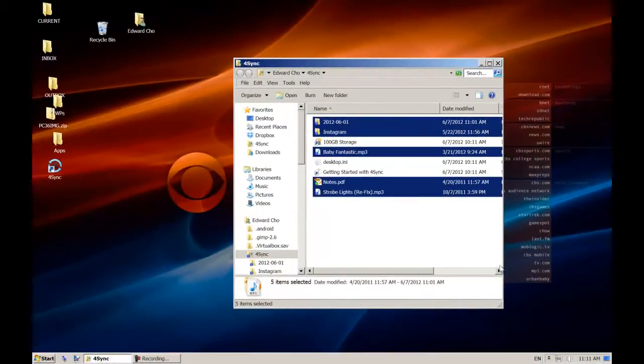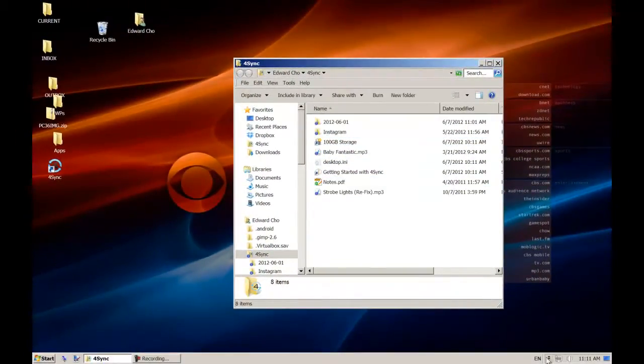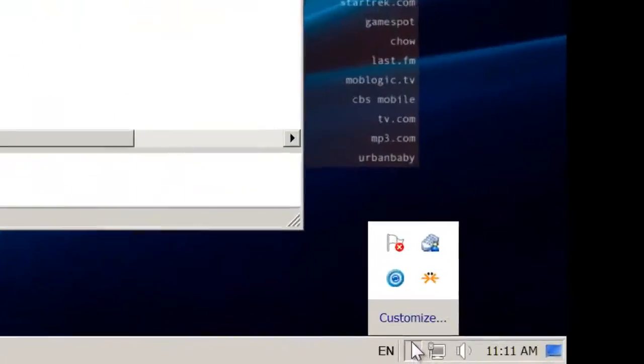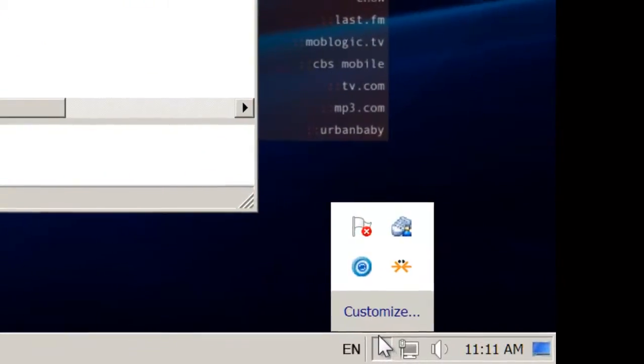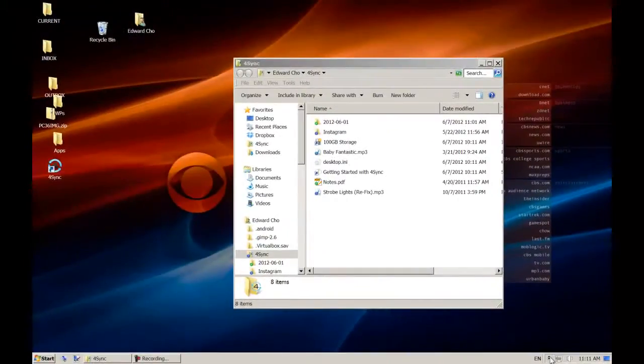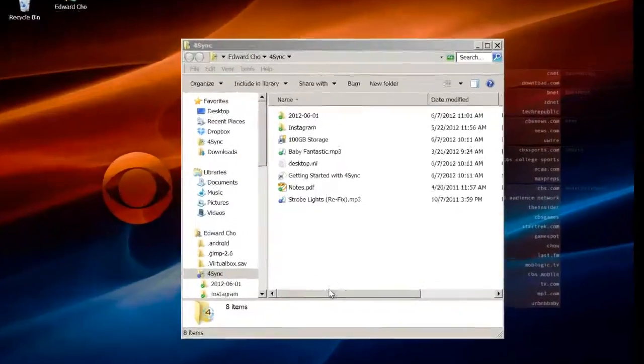To check the status, move your cursor over to the taskbar where you'll notice a small blue icon that indicates 4Sync is syncing your files.